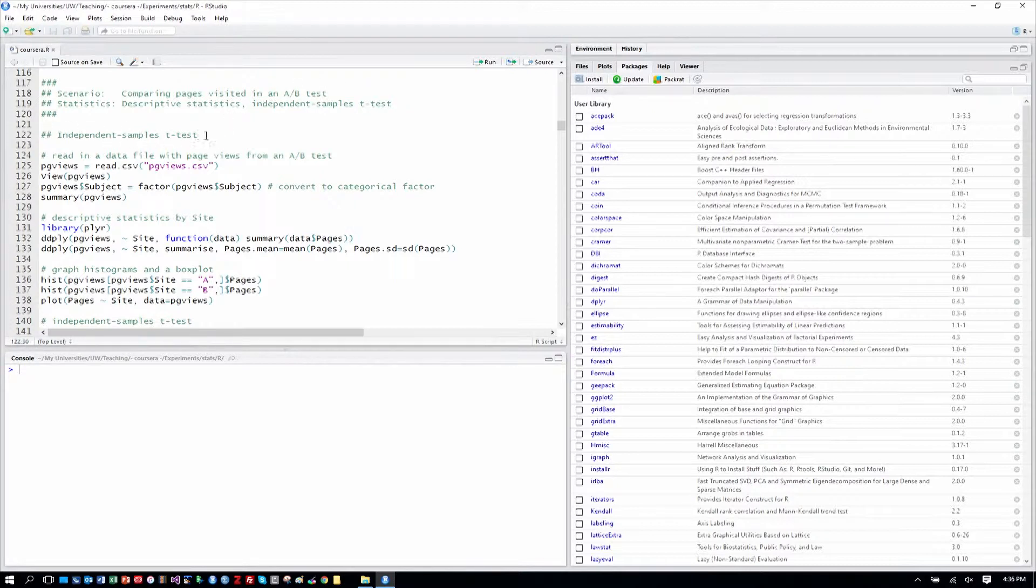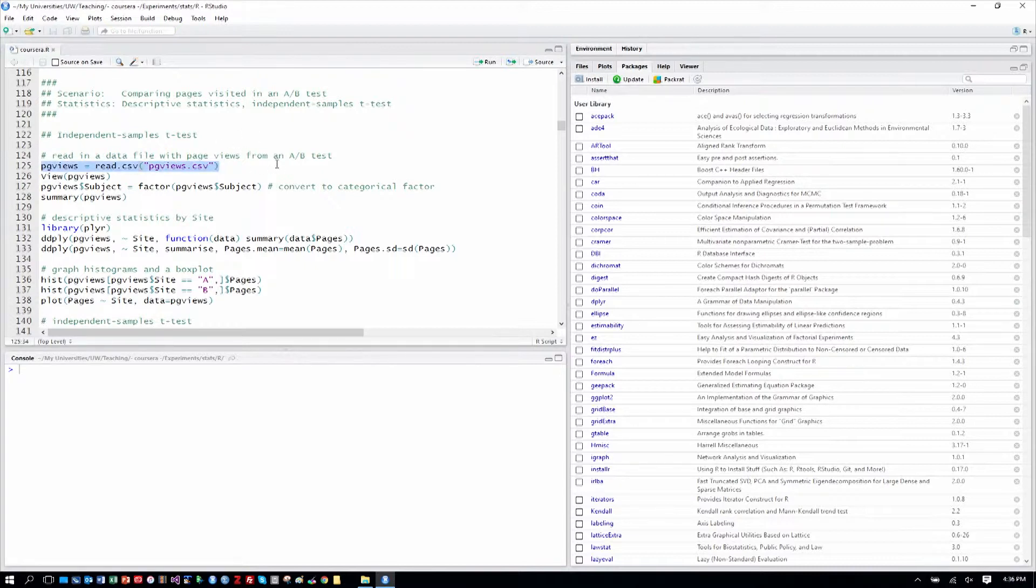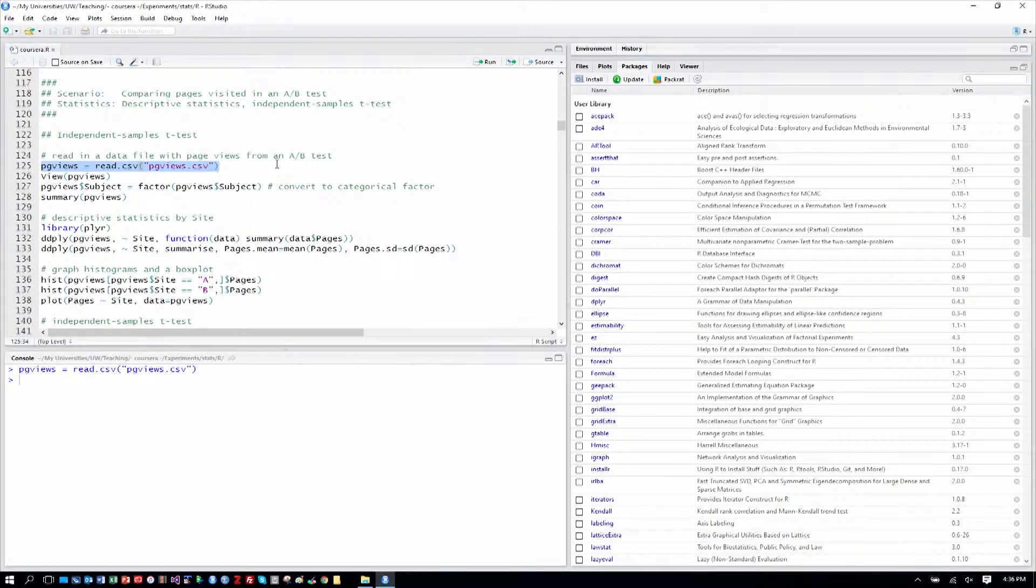As the comment indicates, what we'll be doing is an independent samples t-test, and we'll talk more about that as we go. So, as is our usual procedure, we'll read in one of the data files that goes with this work, and that is pgviews or pageviews.csv, so we'll read that in.